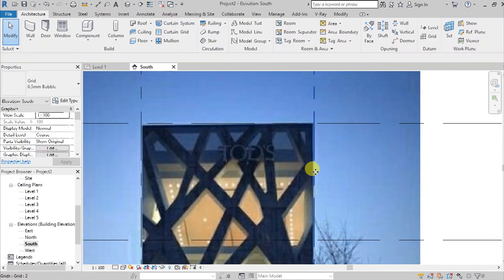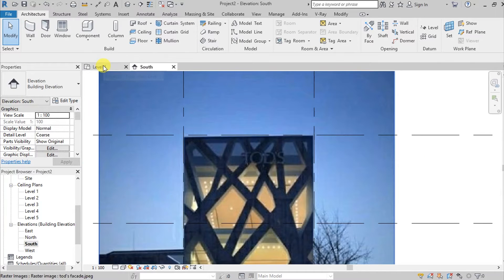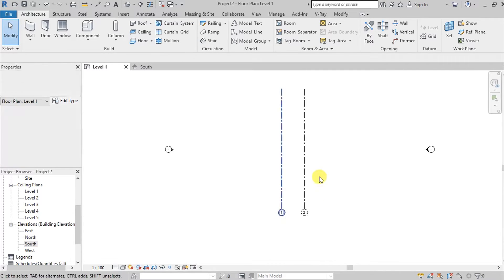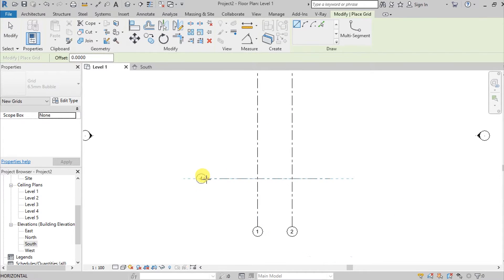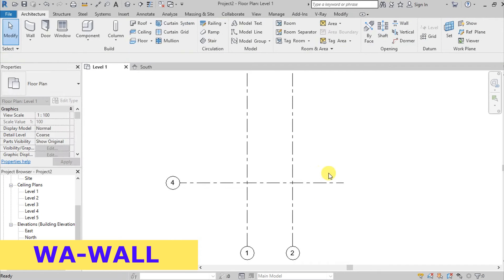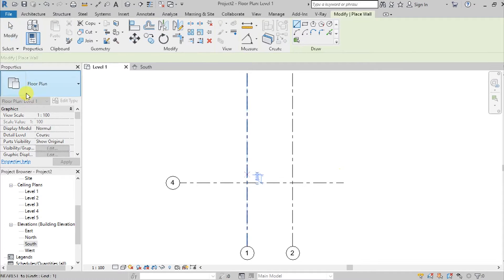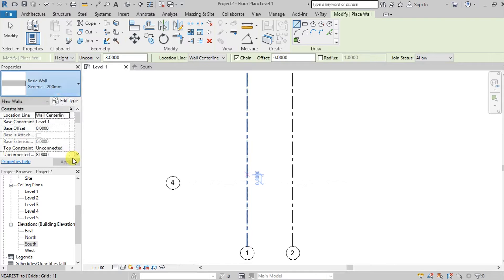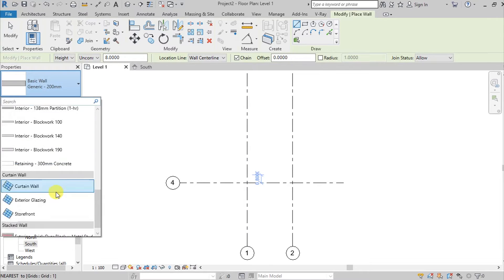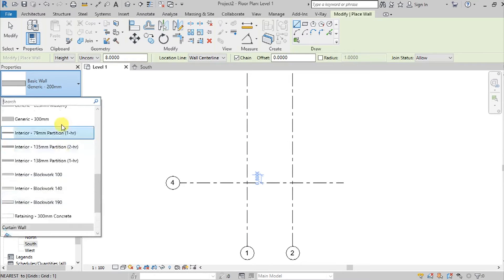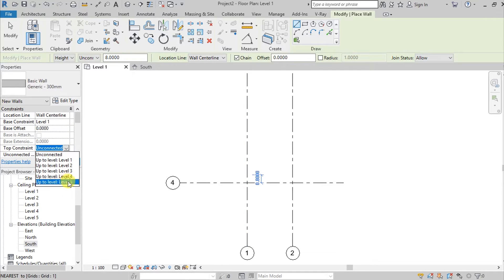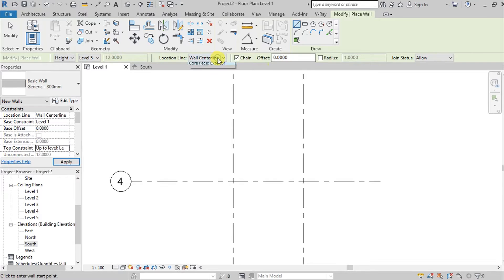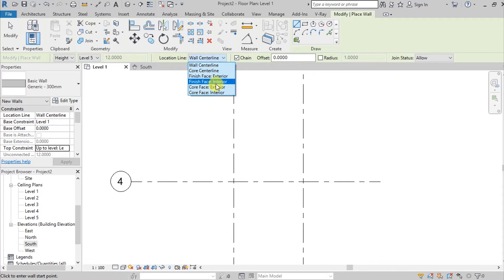Go back to Level 1 and add another grid, then add walls. I'll be using Generic 300 and set it up to Level 5, then finish — face interior.